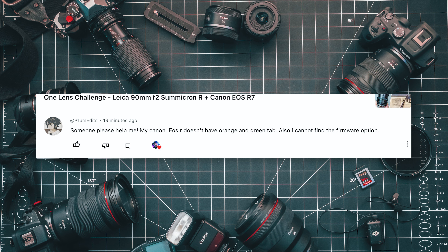Someone wrote: "Please help me, my Canon EOS R doesn't have the orange and green tab, and I also cannot find the firmware option."